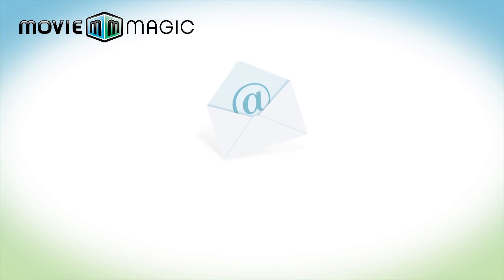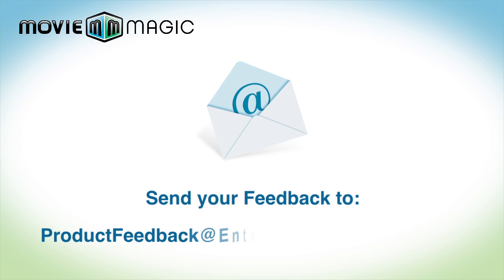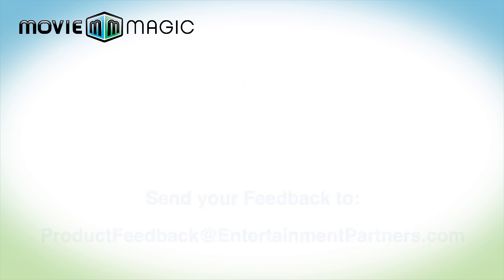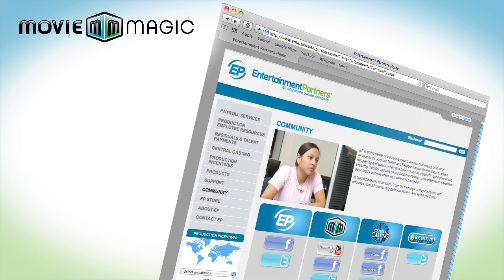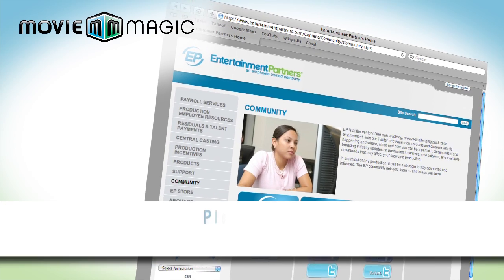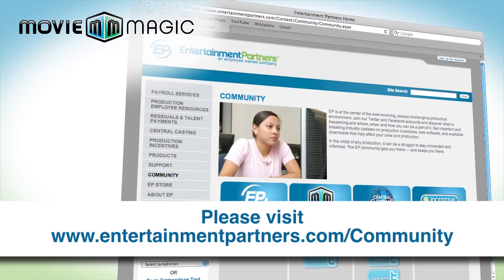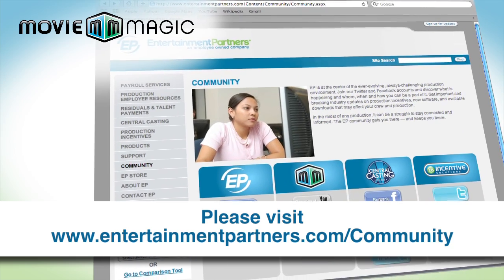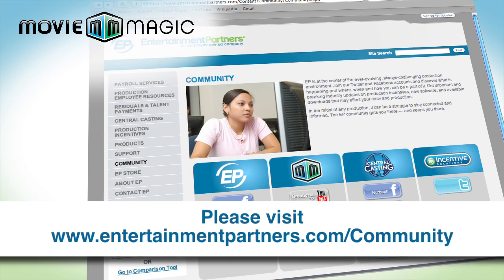If you have any feedback for us, you can send that feedback to productfeedback at entertainmentpartners.com. Also, be sure to check entertainmentpartners.com and our community page to find ways to follow us on our social networks. Thanks for watching.